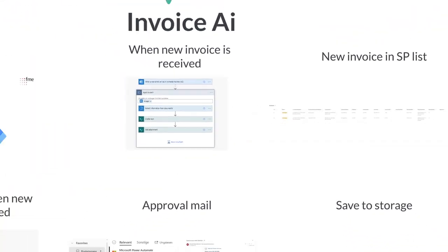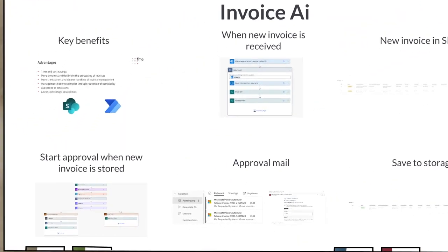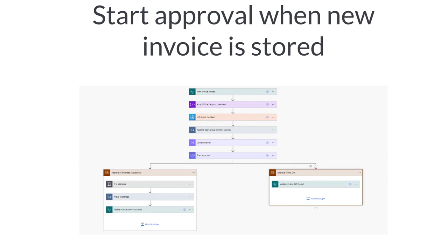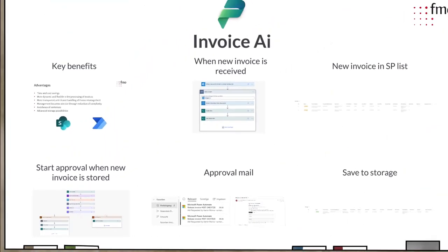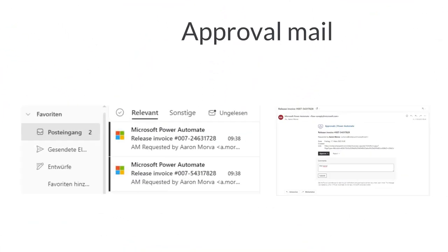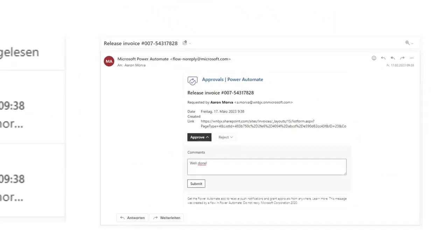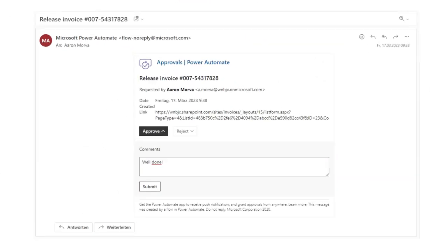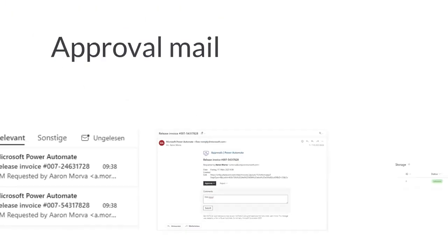If the first flow has run successfully, the second flow is triggered, which reacts to the creation of a new item in the SharePoint list. Subsequently, an approval process starts in which the invoice is sent to the finance department for review via email. I have already prepared an example of what this looks like in practice. The approver has seven days from receipt of the approval email to process it.